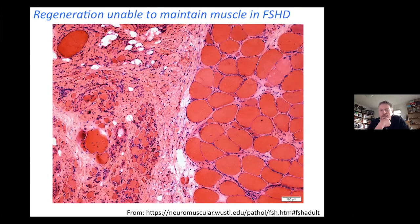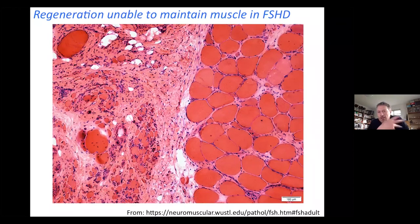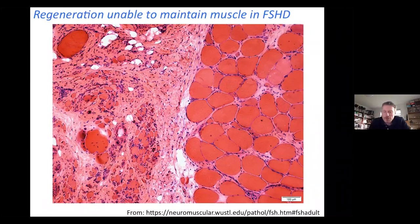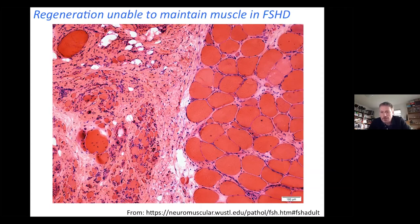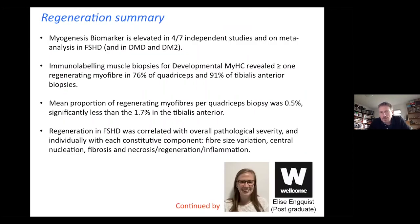Obviously the regeneration is occurring, but it's not enough to stop the muscle ultimately becoming quite dystrophic. So we're interested in how we can use our knowledge of satellite cells and regenerative medicine to enhance regeneration in this pathology. In summary: there is regeneration going on, it's at quite a low level, but it correlates with overall pathology.